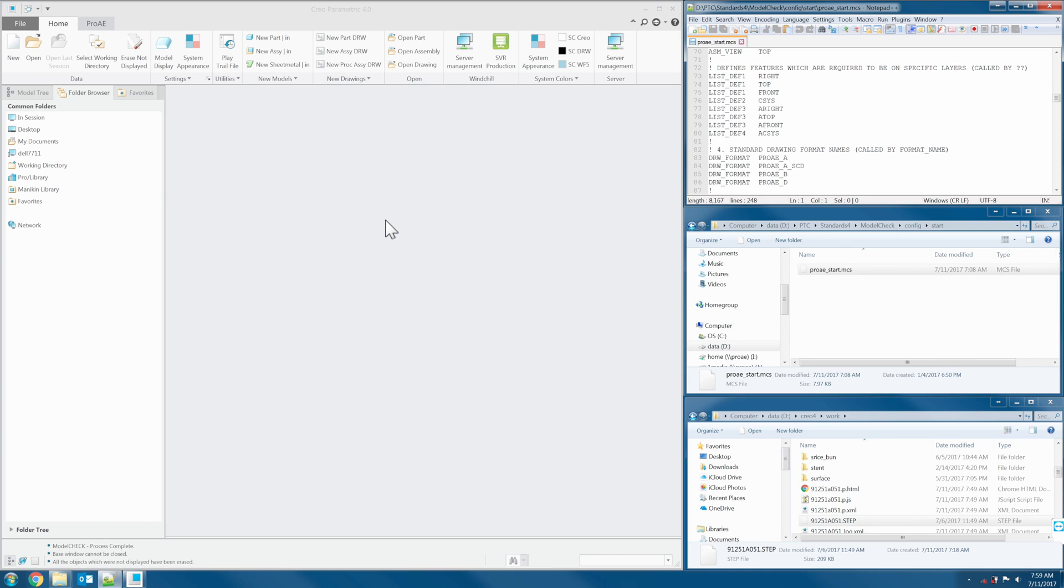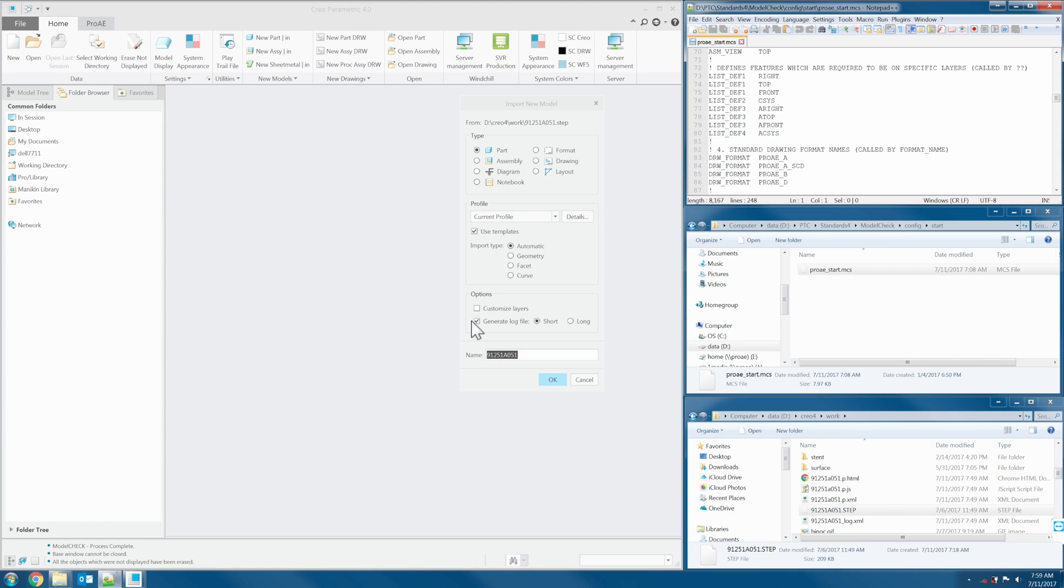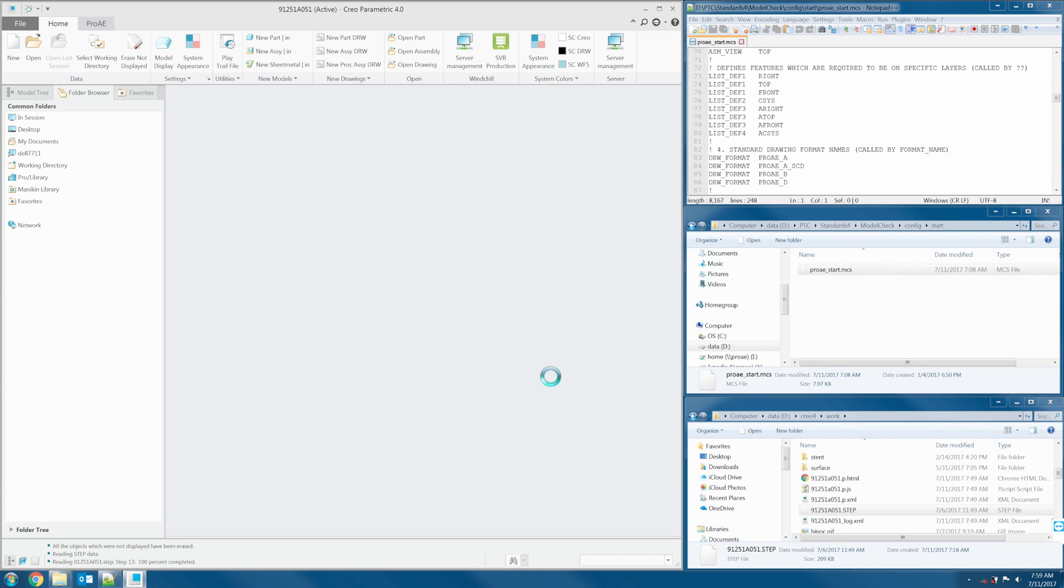Let's run the custom Creo model check. I import the model check, I import the step file, the same as previous example with the out of the box model check.